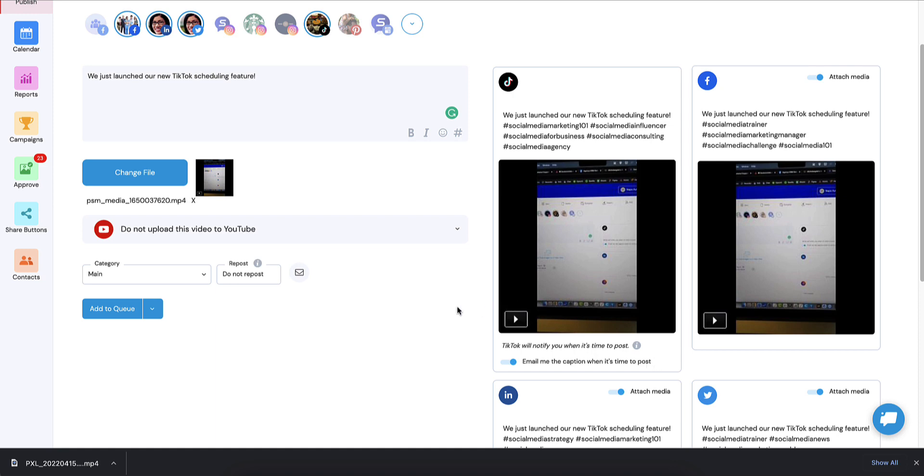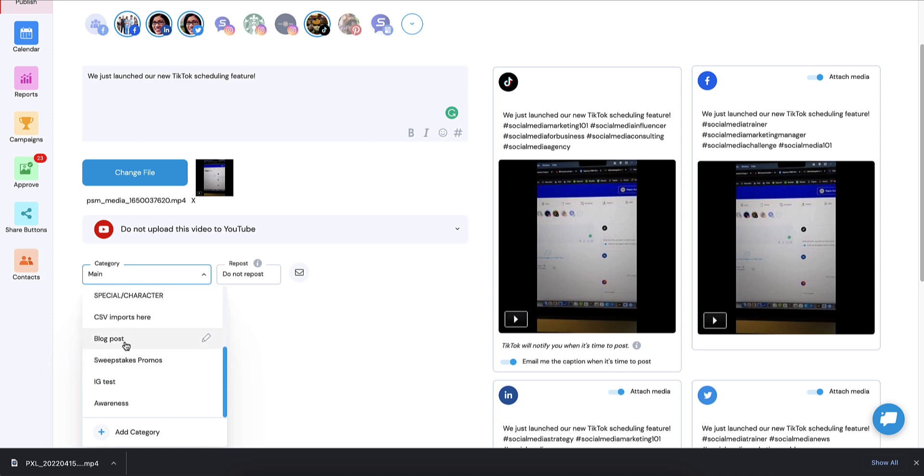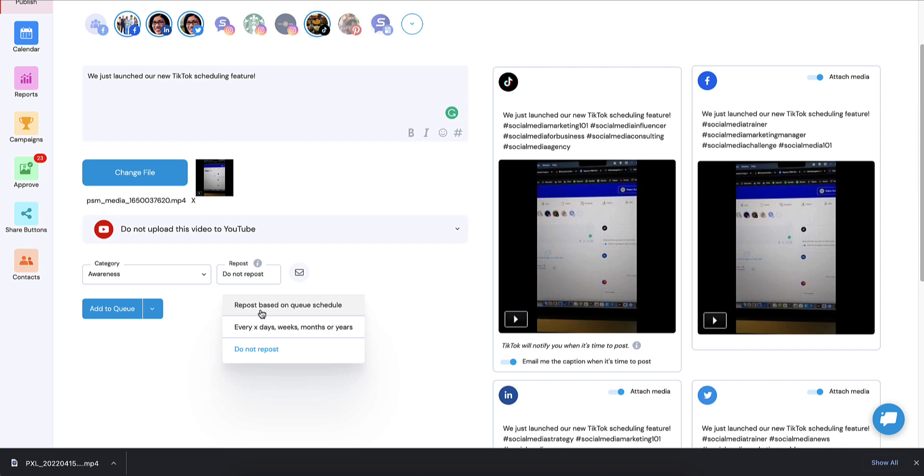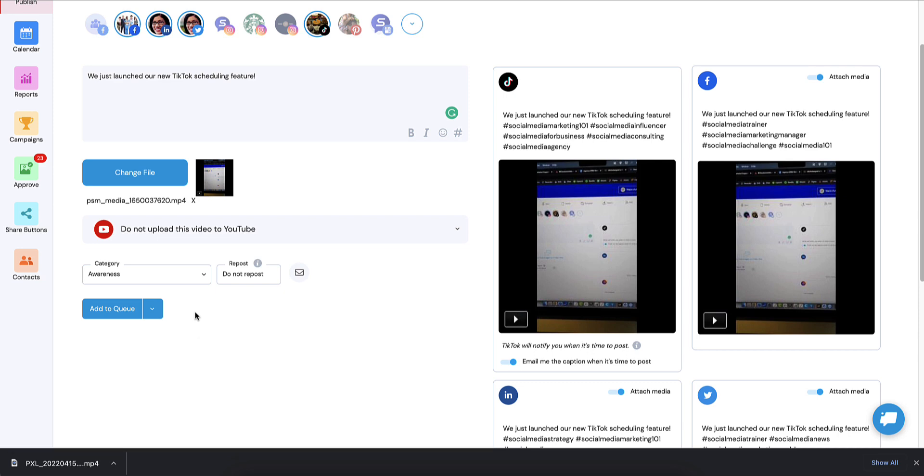The next step though, is I'm going to add my categories. So we're going to call this an awareness campaign. So we tag that category. So when our reporting, we'll be able to filter for that. I'm not going to repost, but if I wanted to, I could absolutely repost based on our queue or a number of weeks away or days away. Also here, you can add to queue, publish now, schedule, optimal, save as draft. Those are all available for your TikTok posts.